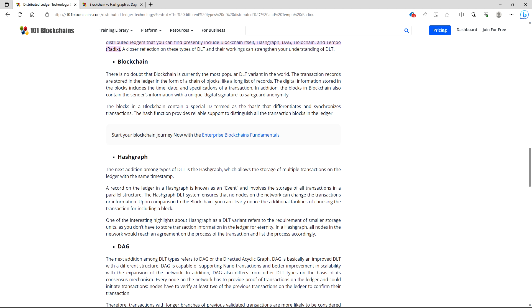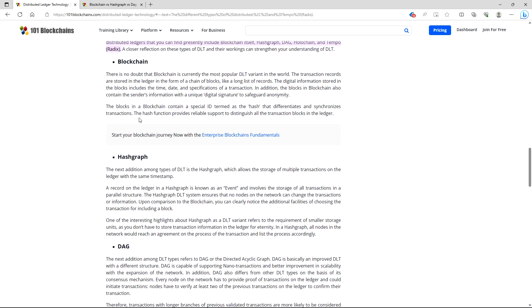Blockchain. We're going to start off with all of them. There's no doubt blockchain is currently the most popular DLT variant in the world. The transaction records are stored in a ledger in the form of a chain of blocks, like a long list of records. The digital information stored in the blocks include the time, date, and specifications of a transaction. In addition, the blocks in blockchain also contain the sender's information with the unique digital signature to safeguard anonymity. The blocks in a blockchain contain a special ID termed as the hash that differentiates and synchronizes transactions. The hash function provides reliable support to distinguish all the transaction blocks in the ledger.